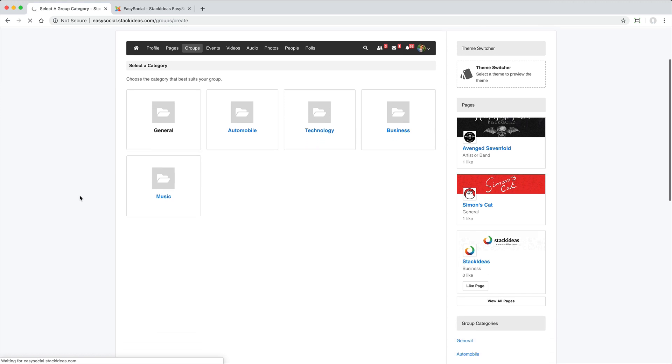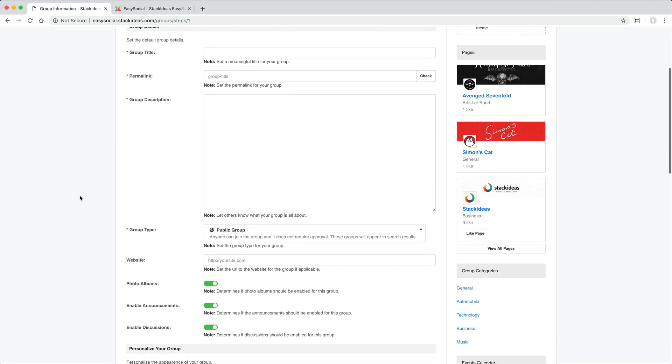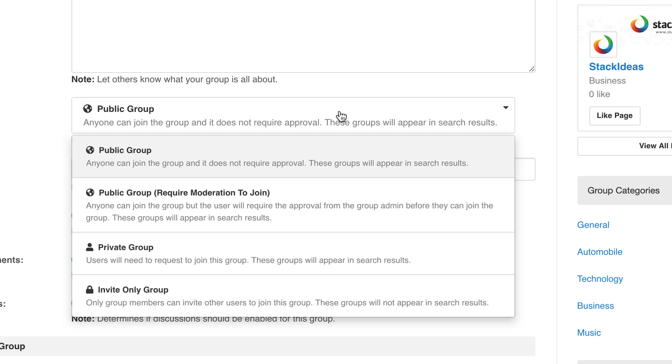When creating the group, you can select Public, Public with Moderation to join, Private and Invite Only.